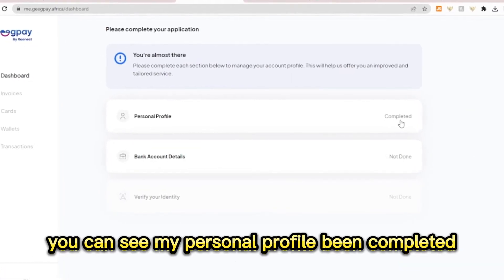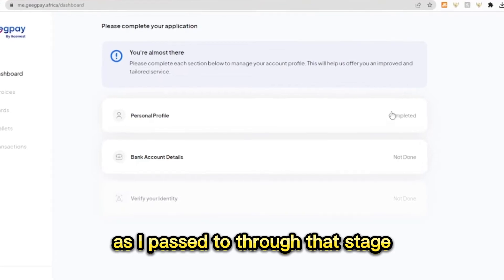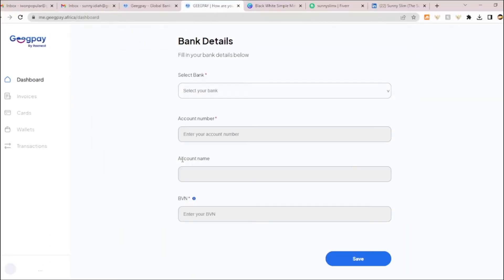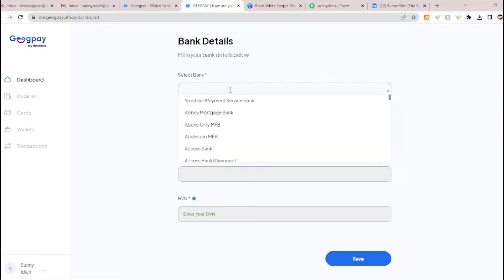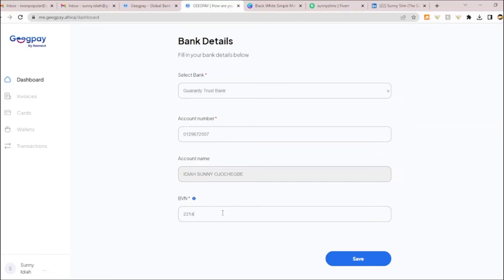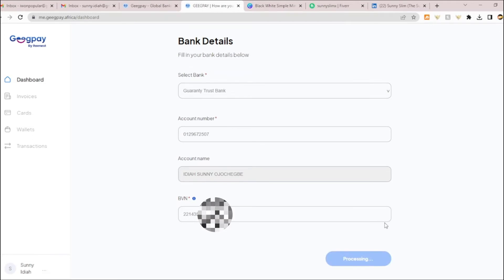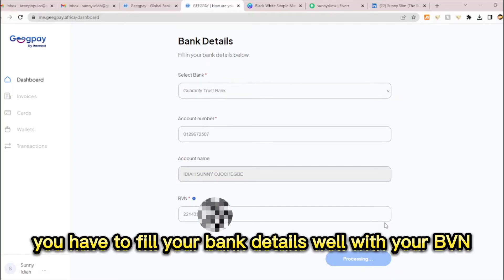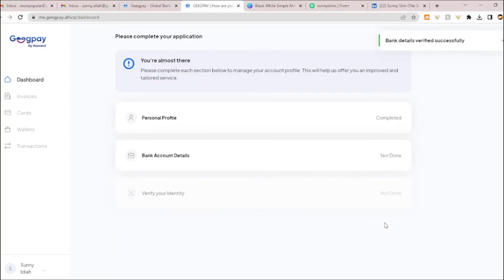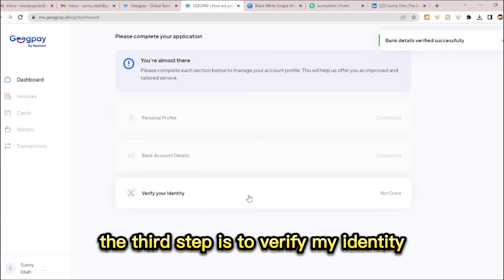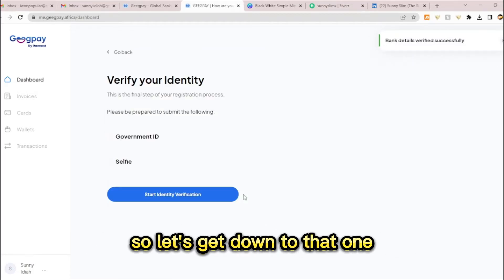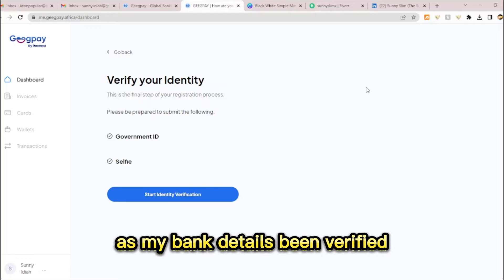Now let's get down to my bank account details. Let me select my bank and save. You have to fill your bank details well with your BVN and it takes you to the next step. Bank details are now verified successfully. The third step is to verify my identity.